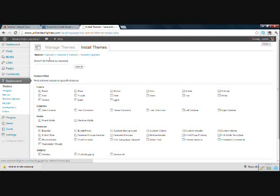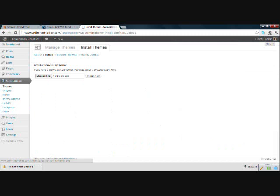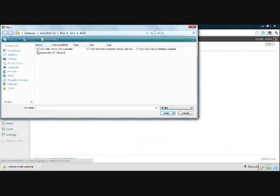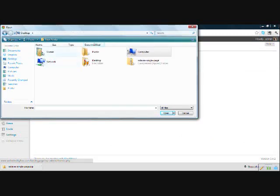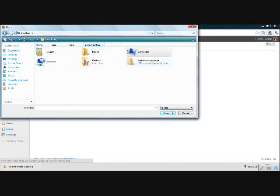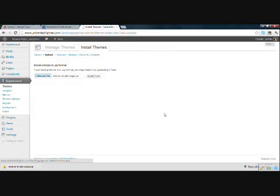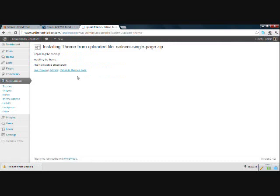And then click upload. And choose the file. Find where you put that file before. The zip file that we downloaded from Solavei. It is called Solavei Single Page. Select it. Choose open. Install now. And you must click on activate.